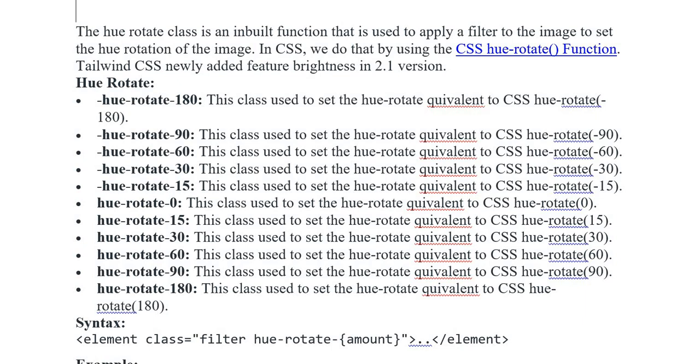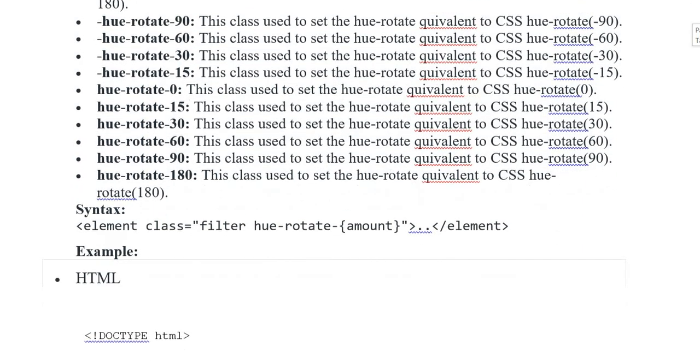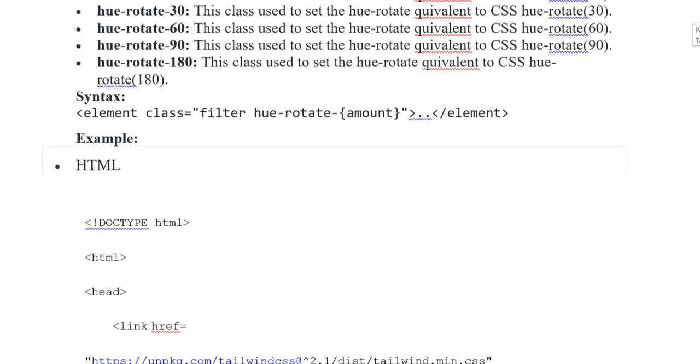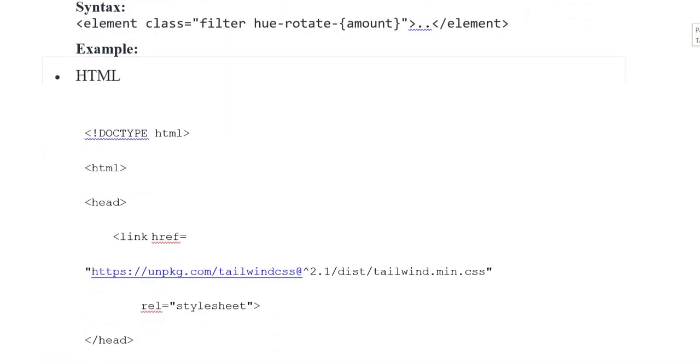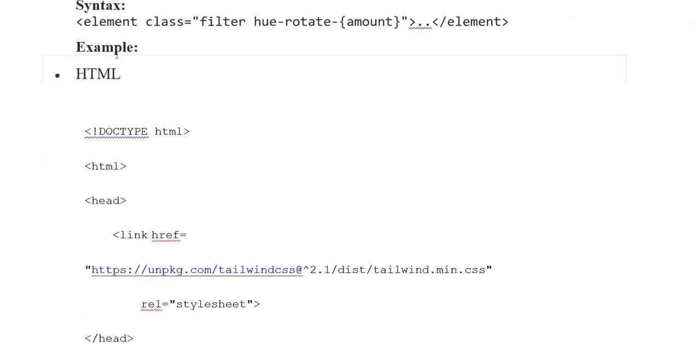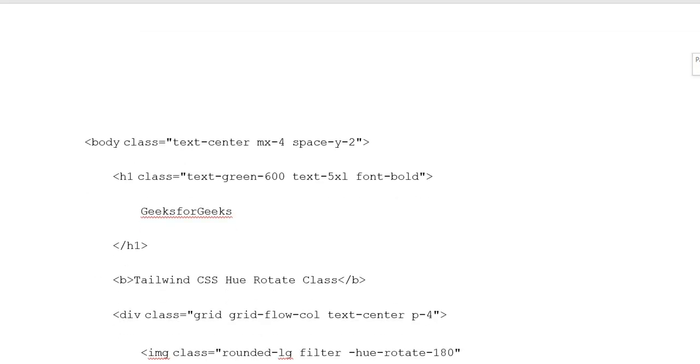Syntax: element class filter hue-rotate amount, closing element tag. Example: HTML document type HTML, heading opening tag. Link href reference to Tailwind stylesheet, heading closing tag.